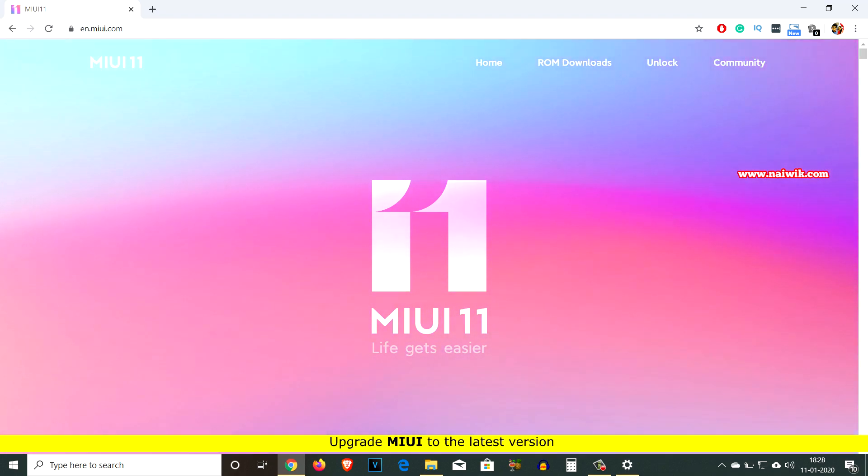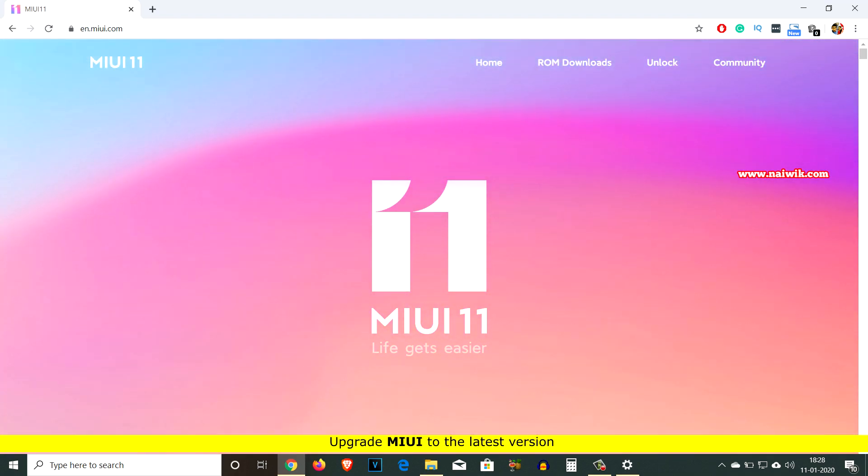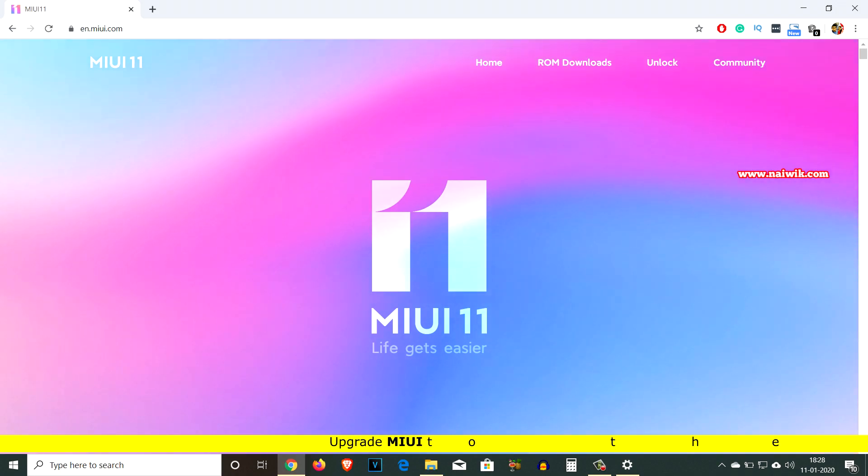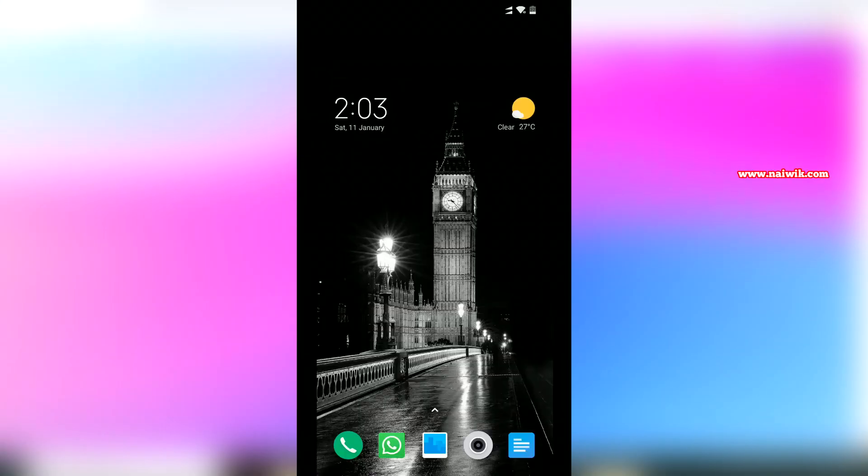Hi friends, in this video I'm going to show you how you can upgrade your Xiaomi, Redmi, or Pocophone to the latest MIUI version.